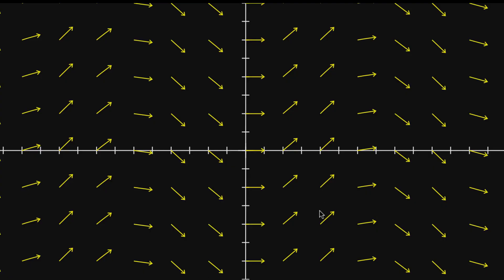And in the next few videos, I'm going to describe what it is mathematically and how you compute it and all of that. But here, I just want to give a very visual understanding of what it is that it's trying to represent.